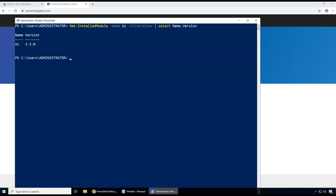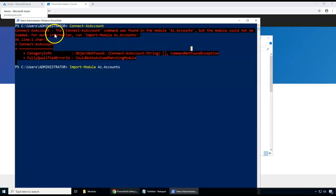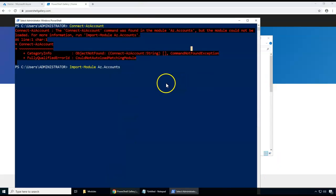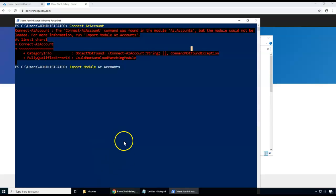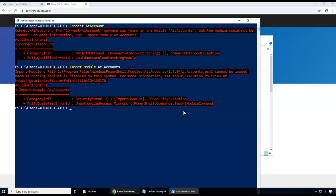Having the module installed doesn't mean it's readily available — I need to import it to use it. If I try to run Connect-AzAccount right away, it will say the module is installed but not loaded, because not all modules are loaded at all times to avoid unnecessary resource usage and security risks. So I use Import-Module Az.Accounts to load it.